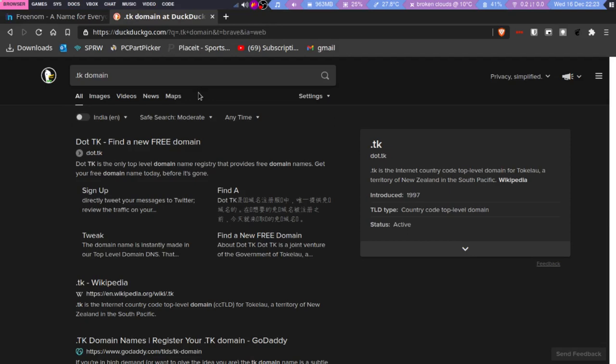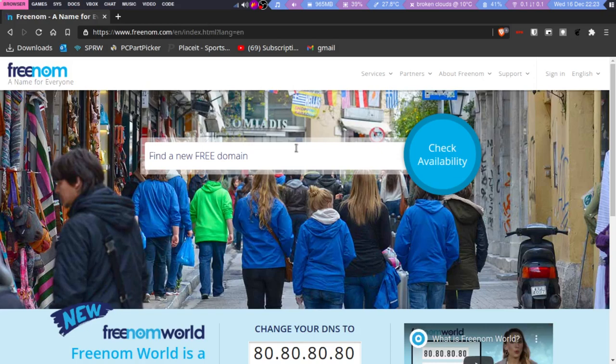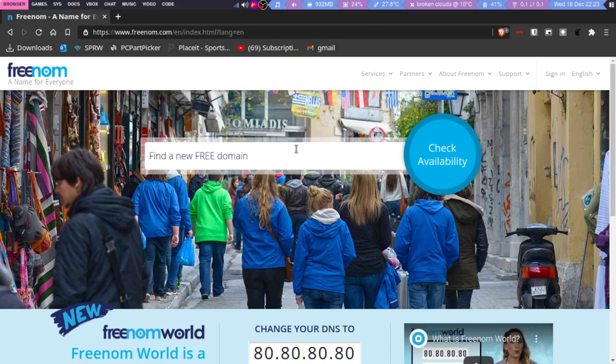But still, something like free domains is really important—not really for me, but suppose you want to try making a website and your website is not that good yet, and you want to improve on it before buying a .com domain.